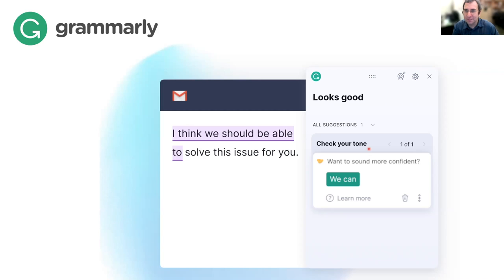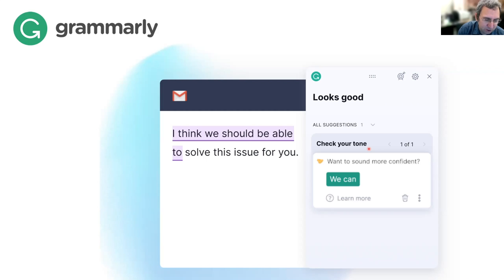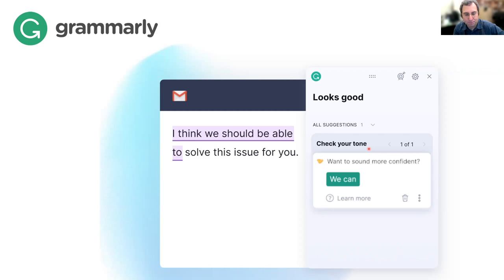Grammarly can even give advice on how to write your resume. There are tools that can automatically read your resume and score it. On average, resumes are seen for only about seven seconds before someone makes a decision, so you need powerful, attention-grabbing words near the top.